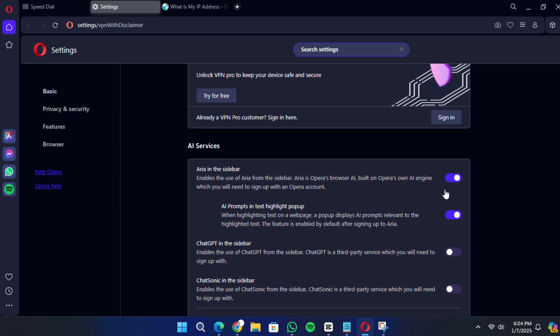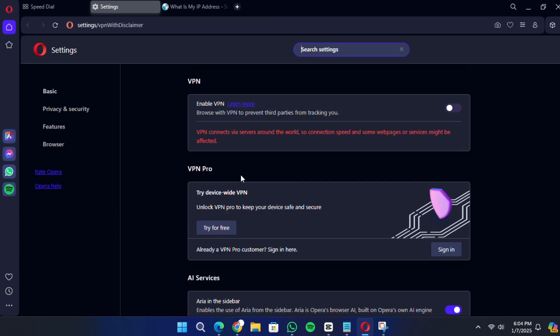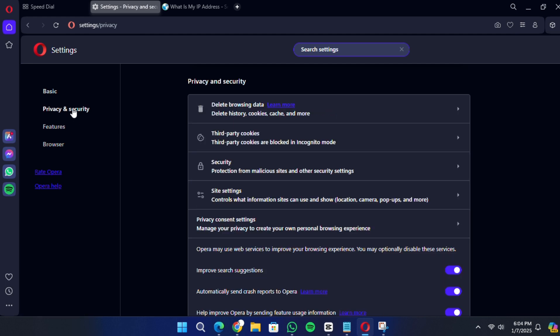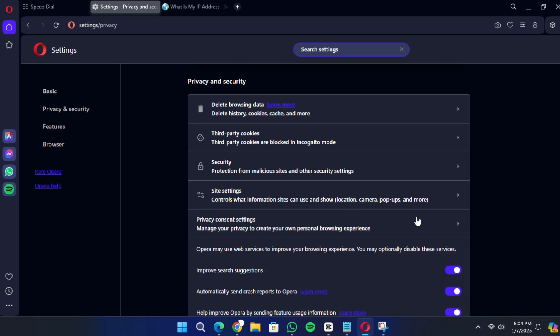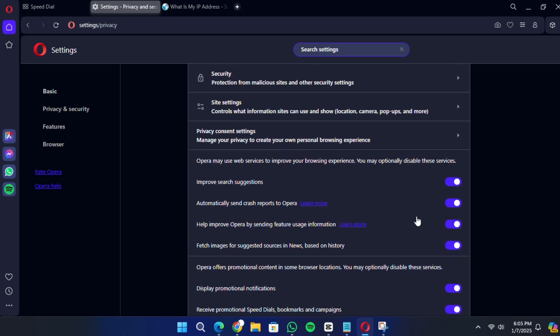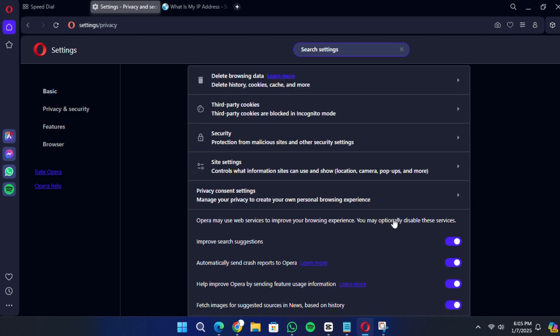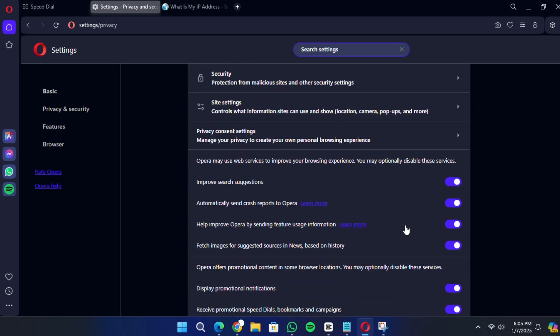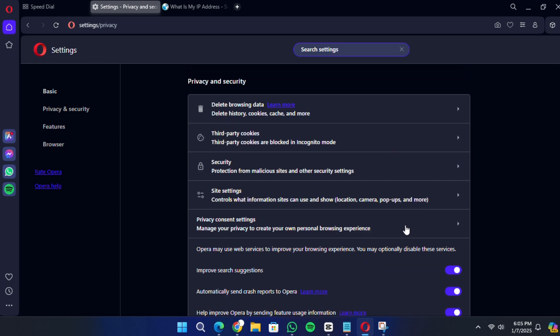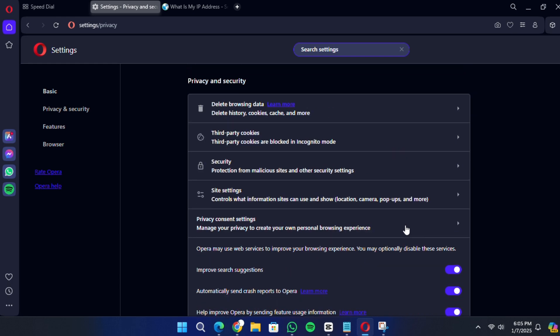In the settings menu, look for the section labelled Privacy and Security. Under this section, you should see an option for the built-in VPN. It may be listed as Enable VPN.